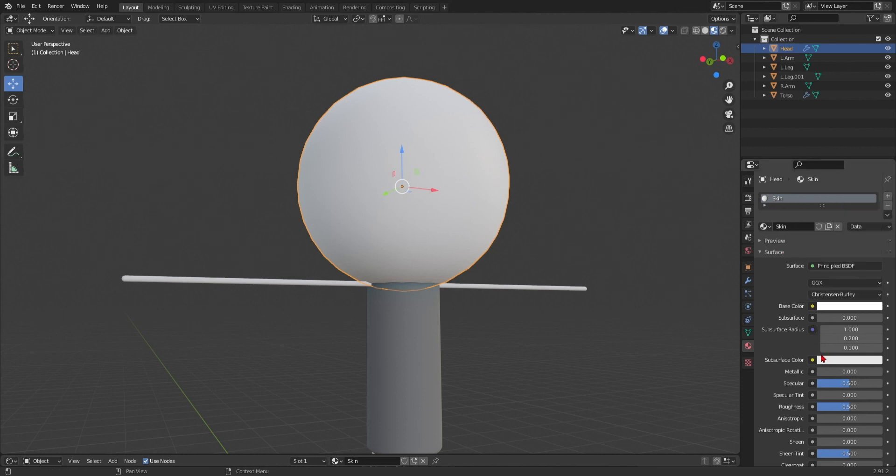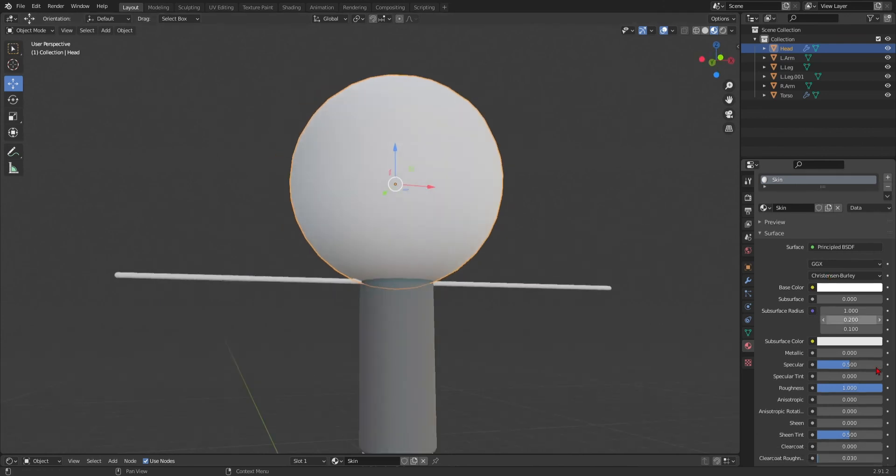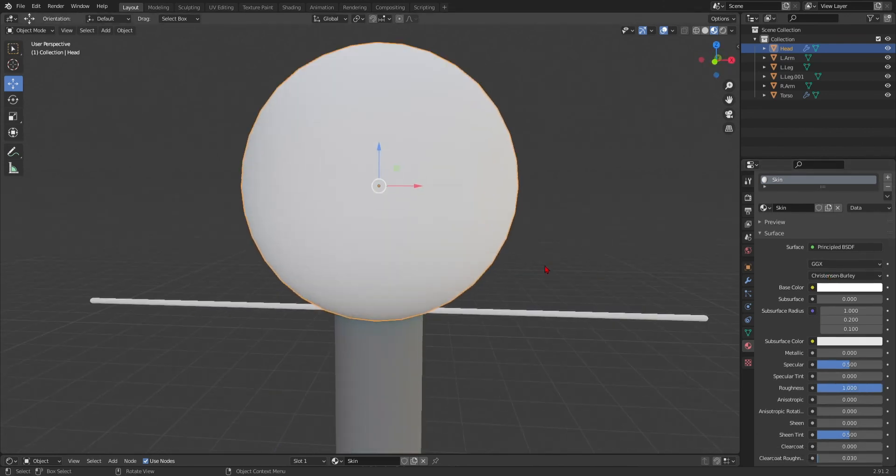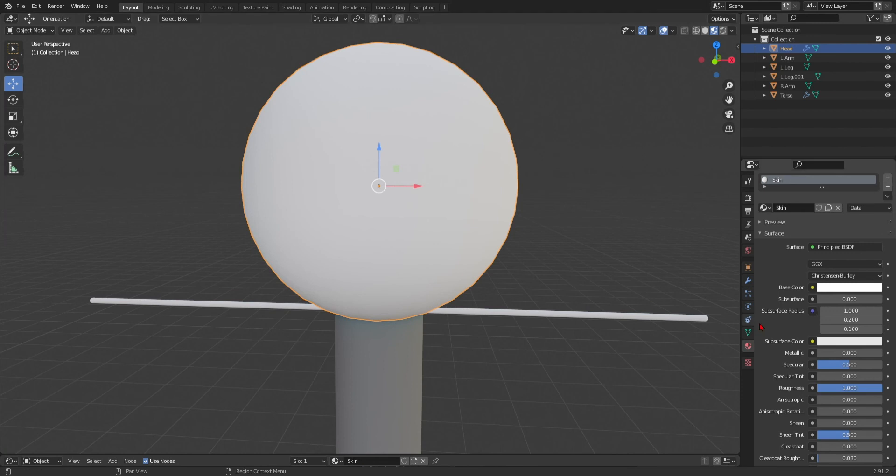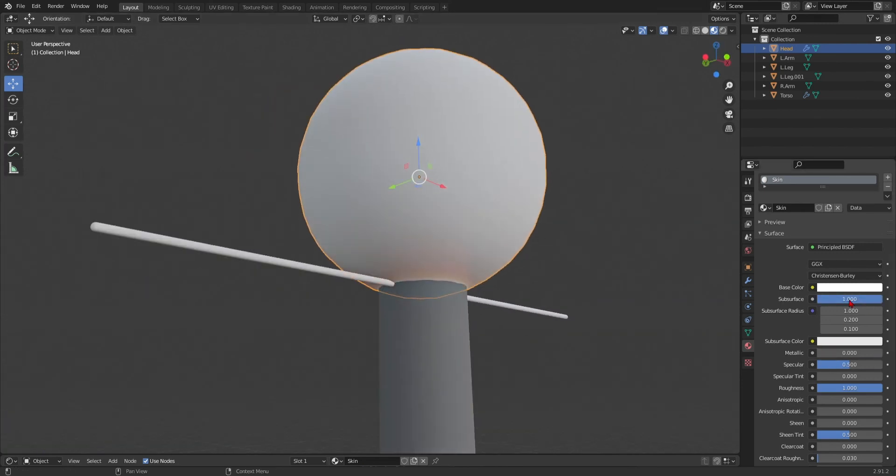Okay. And then, we can put the roughness up, as well. Because I don't want a shiny head. You know, you get that. So, you put the roughness up. And then, you can put the subsurface up again. And, we put it to 0.5. That's better.